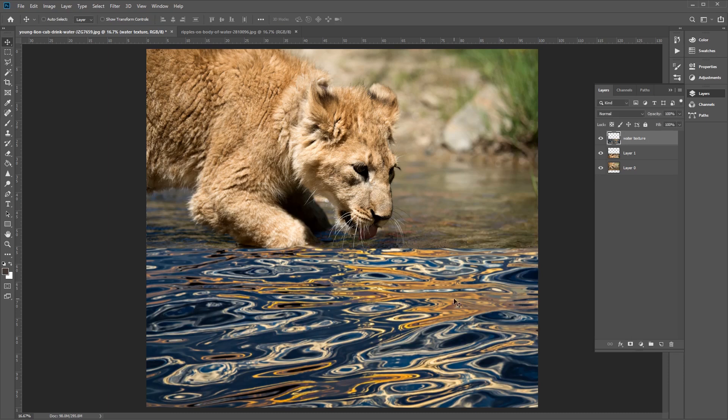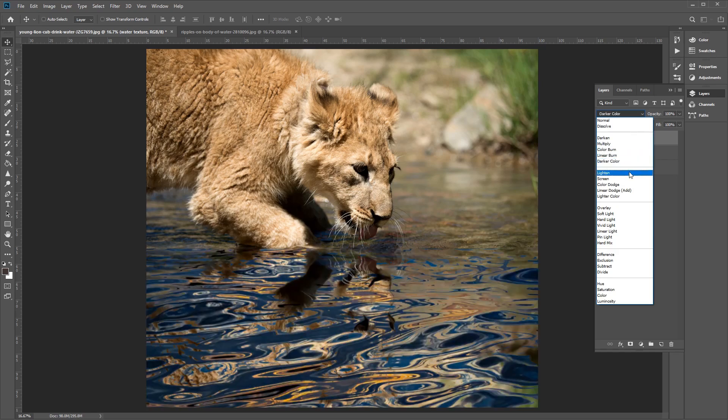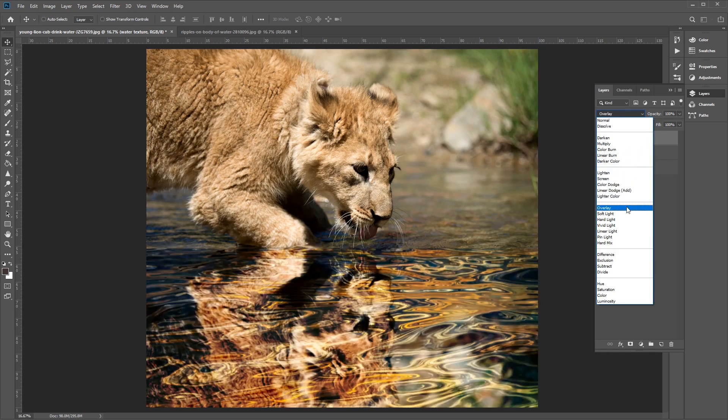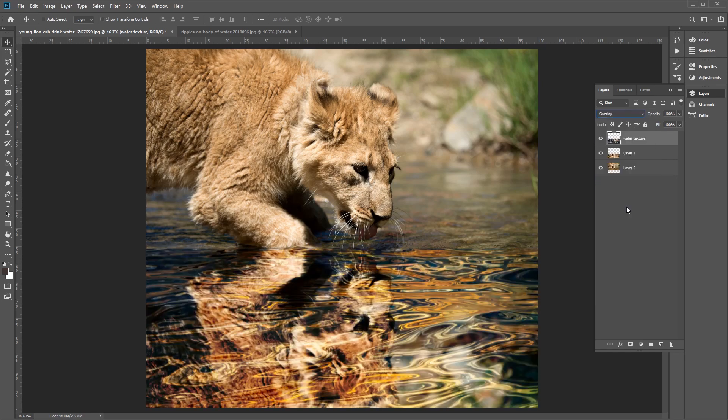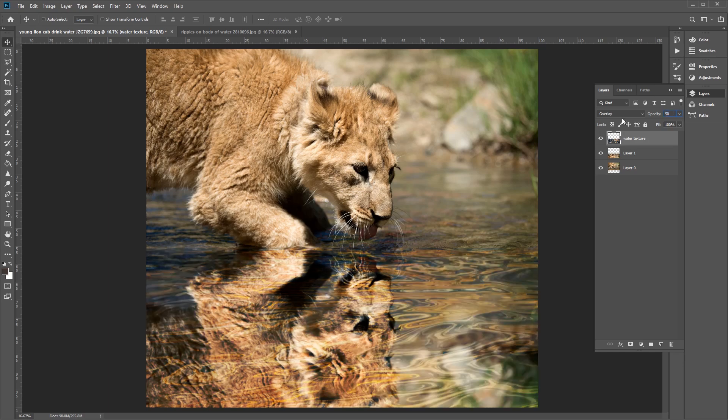And now in the Layers panel here, we want to select our water texture, go to the drop down menu and change the blend mode of the layer to Overlay like so. And this will allow us to see through the water texture layer into the image below. Great. Now in the Layers panel, we want to set the opacity of our water texture from 100% to about 50% to reduce the contrast.